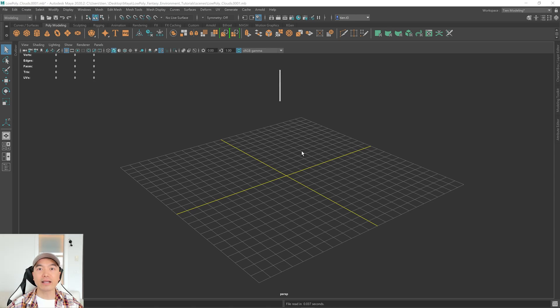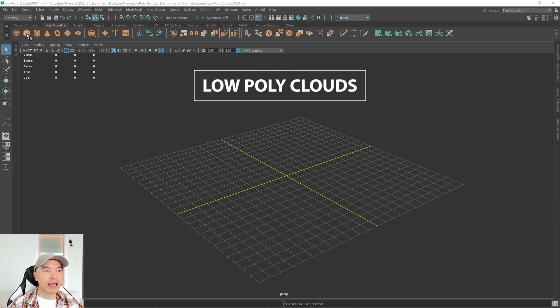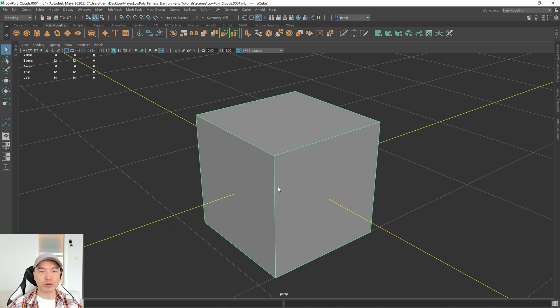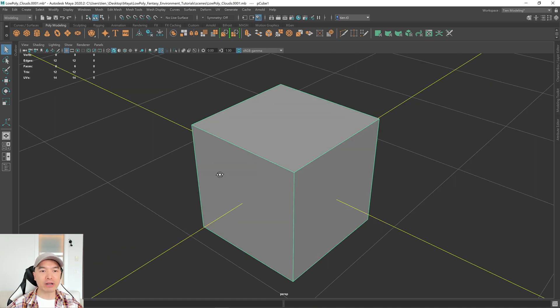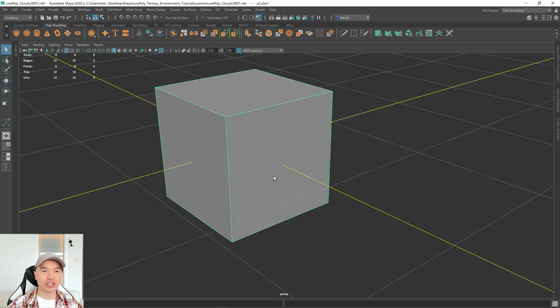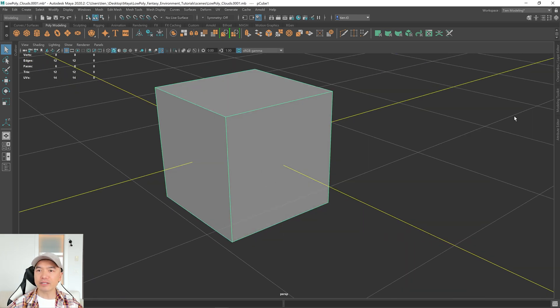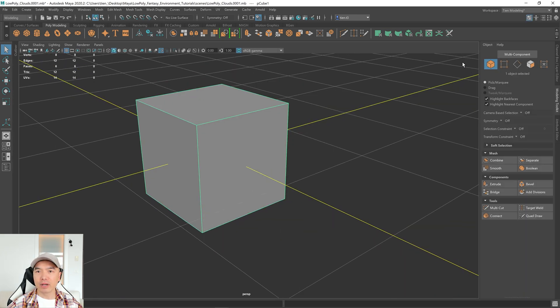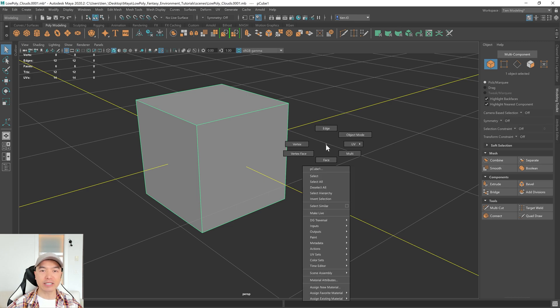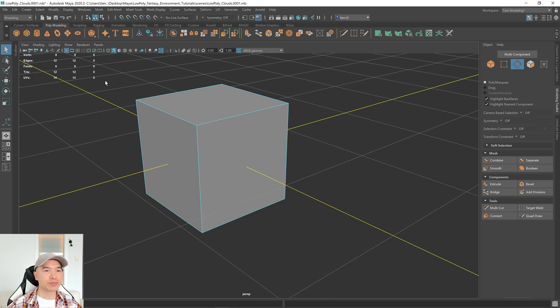Okay, let's start. Go up to your poly modeling shelf and add a cube into the scene. We're going to use this as our starting object. I'm going to press F to frame in on it. Up here you have your component modes and here is your edge selection. I like to use Maya's marking menu though. So I'm going to hold down the right mouse button to get to my component modes and choose edge.